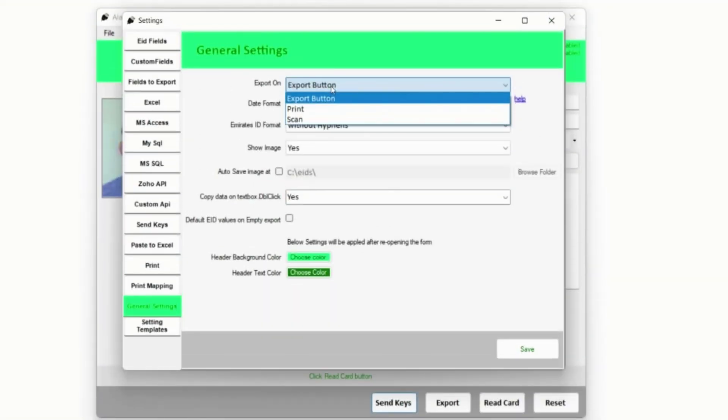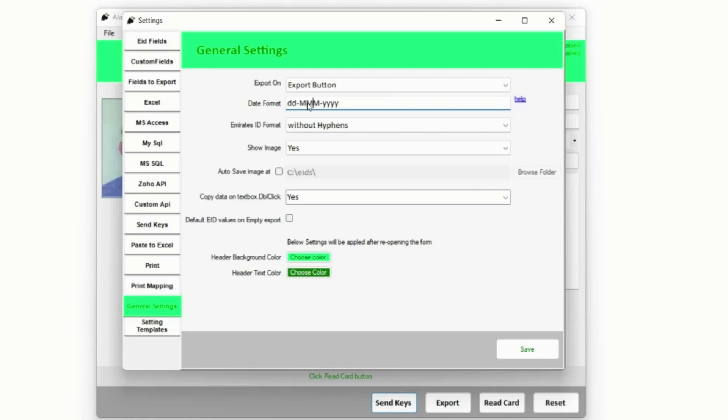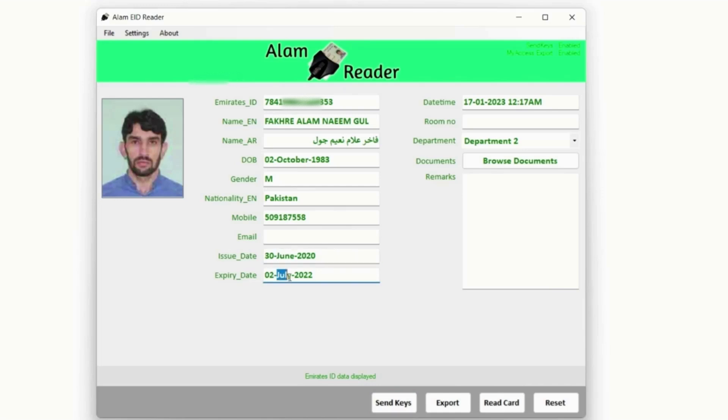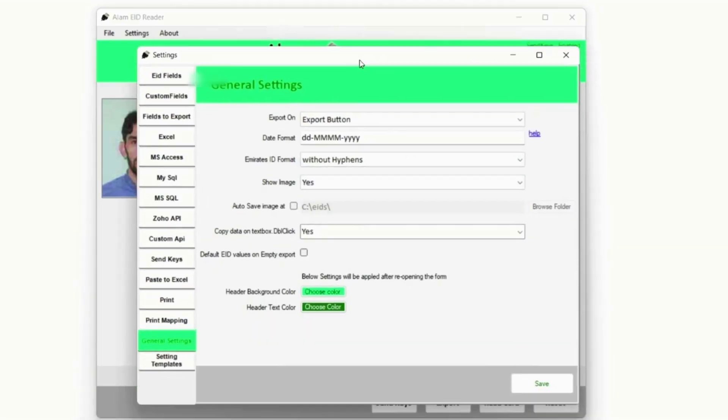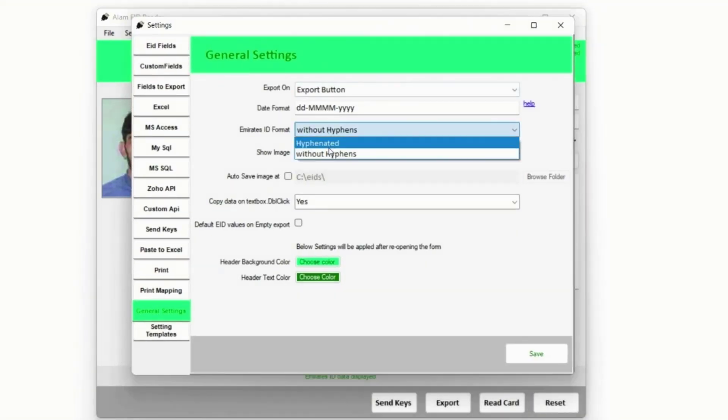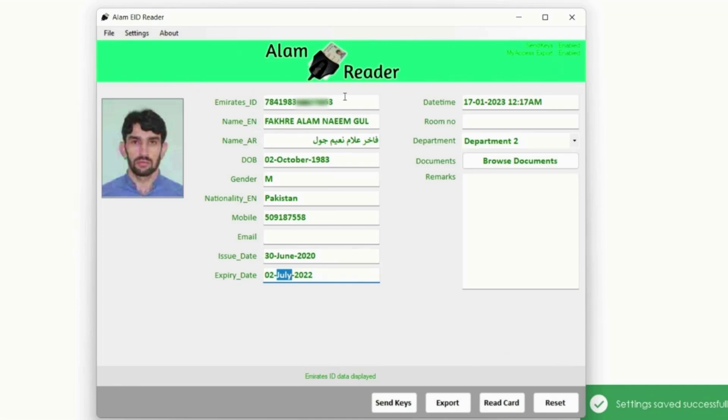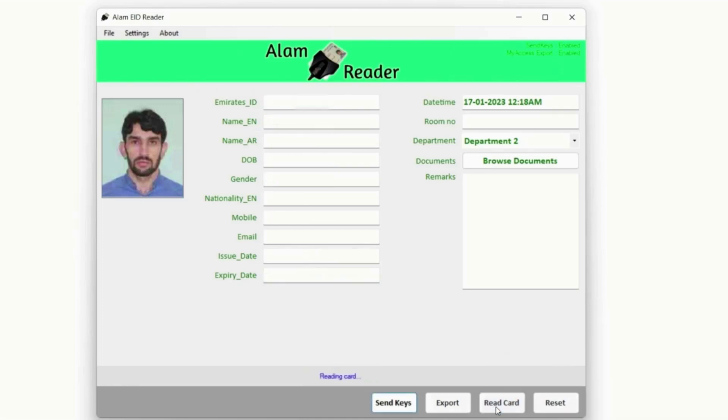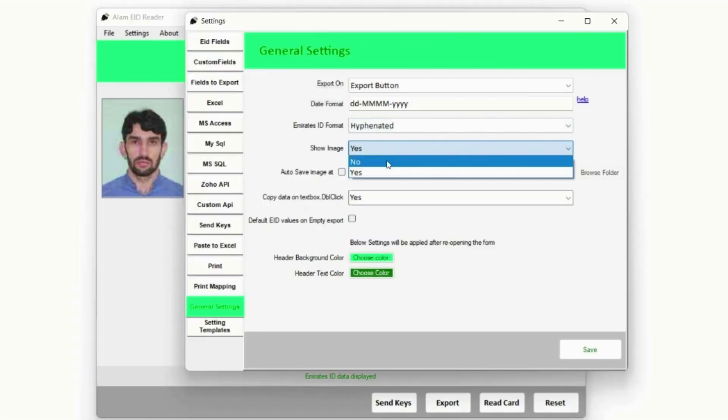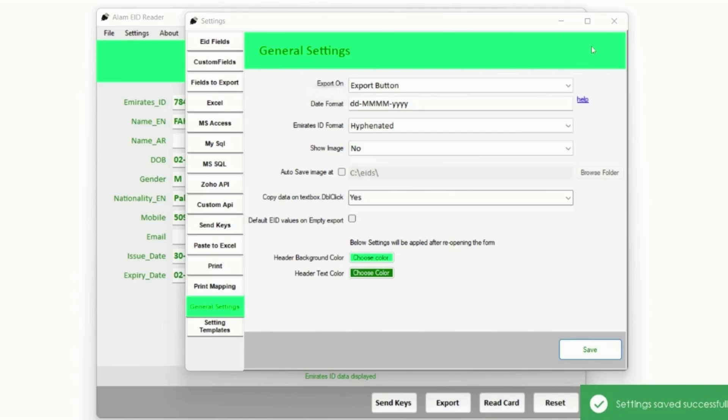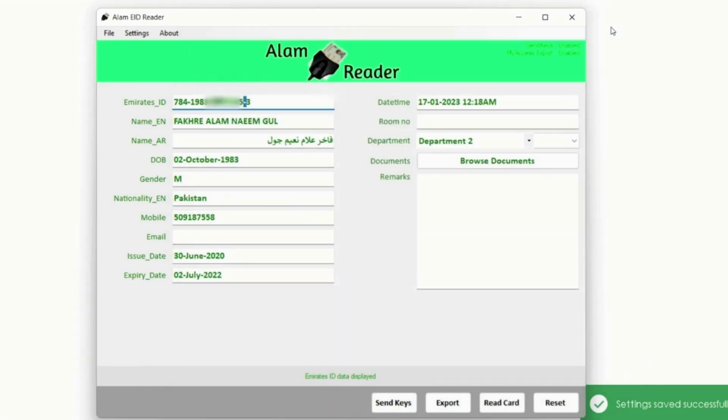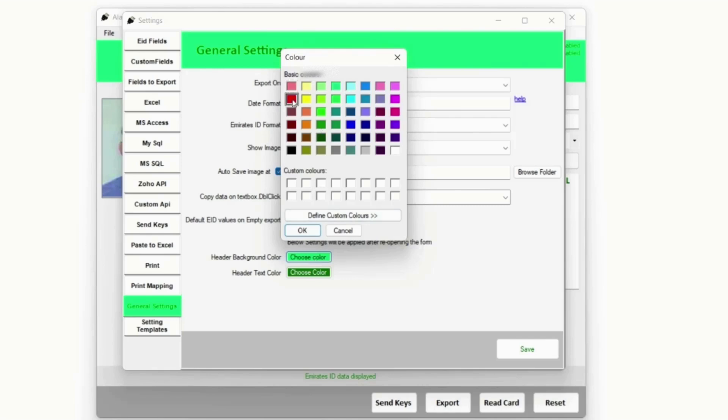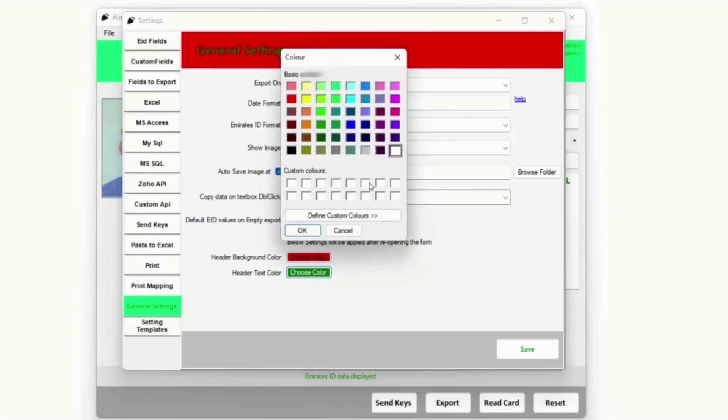There are some general settings like when you want the data to be exported, Date Format, Emirates ID number with hyphens or without hyphens, show or hide candidate image or not, automatically save candidate image to a folder, change header color of your choice or your company theme color.